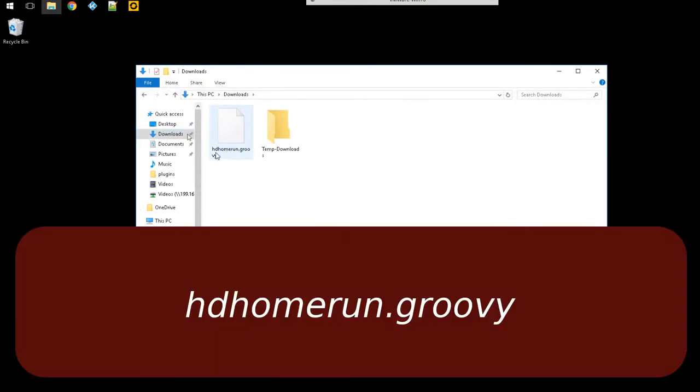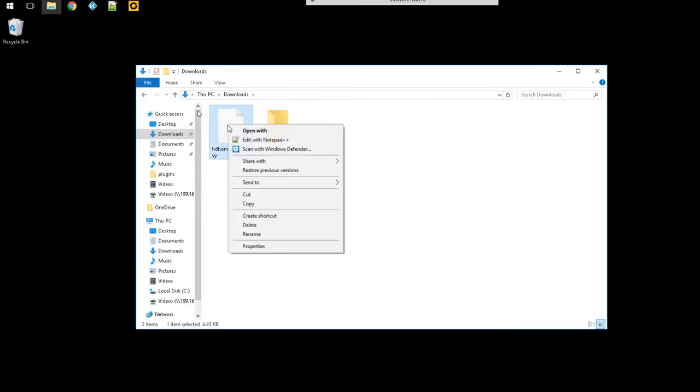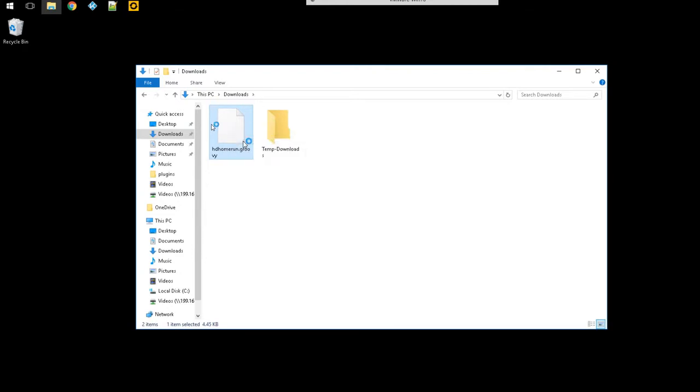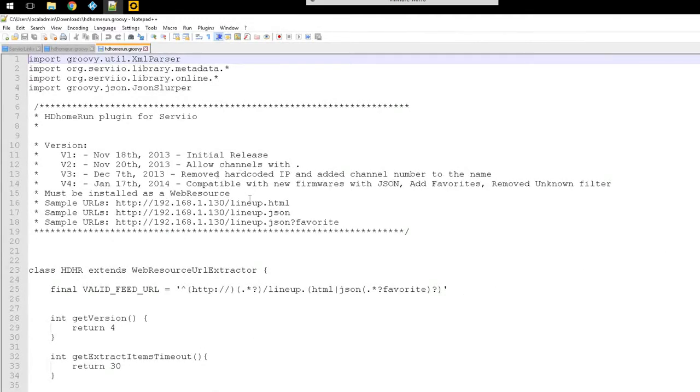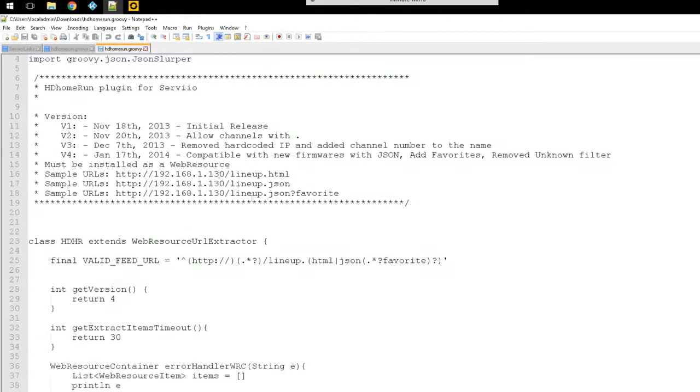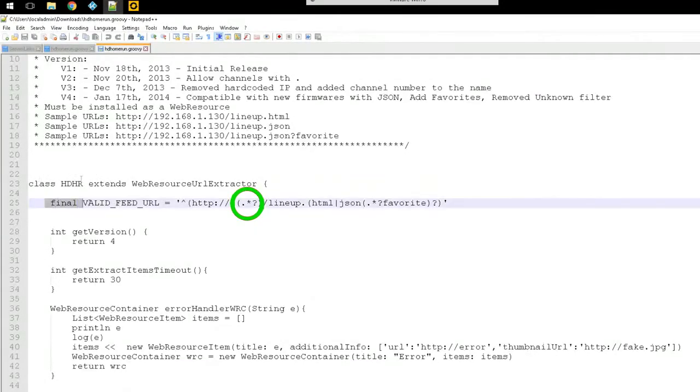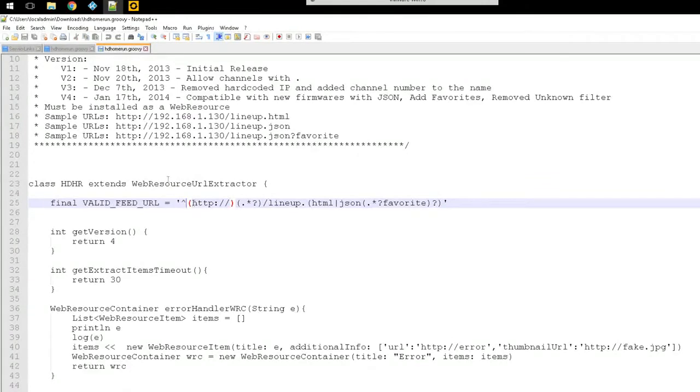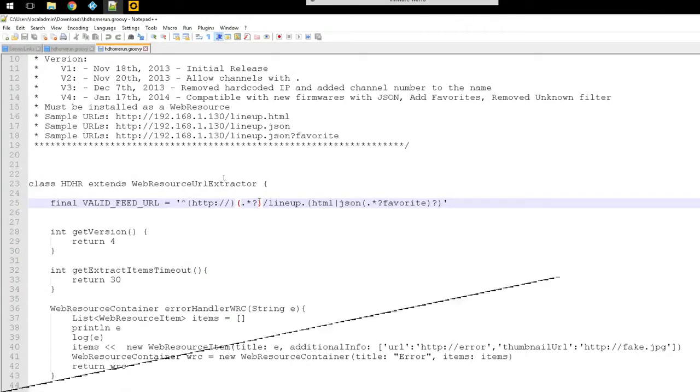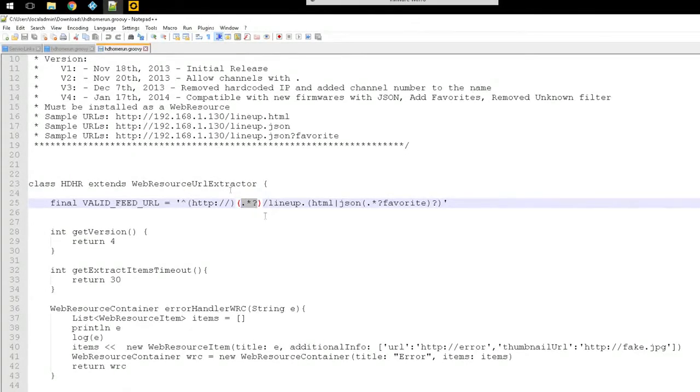What we're gonna do is we're gonna edit this file. So I'm gonna use, I like using Notepad++, that's what I normally use under Windows. And you're gonna find two spots. The first one is right here where it says final valid feed URL equals, where you actually have the question mark right here.